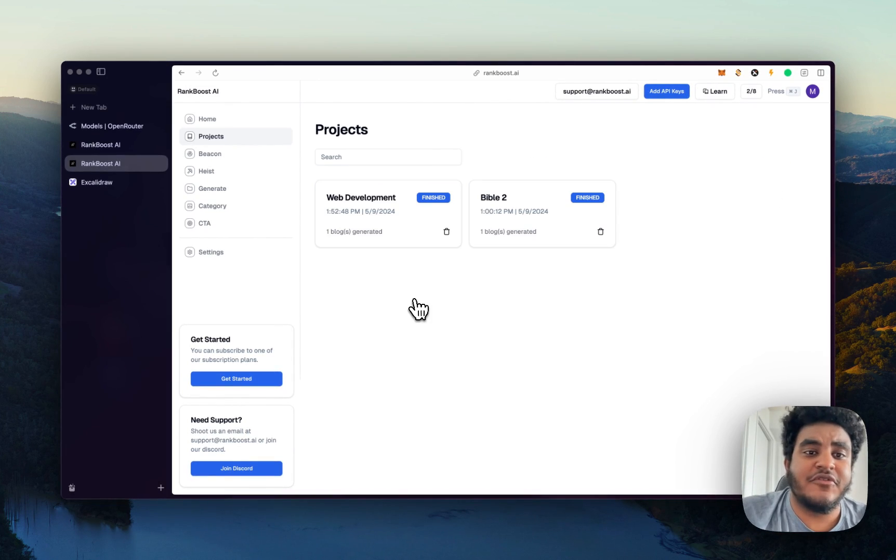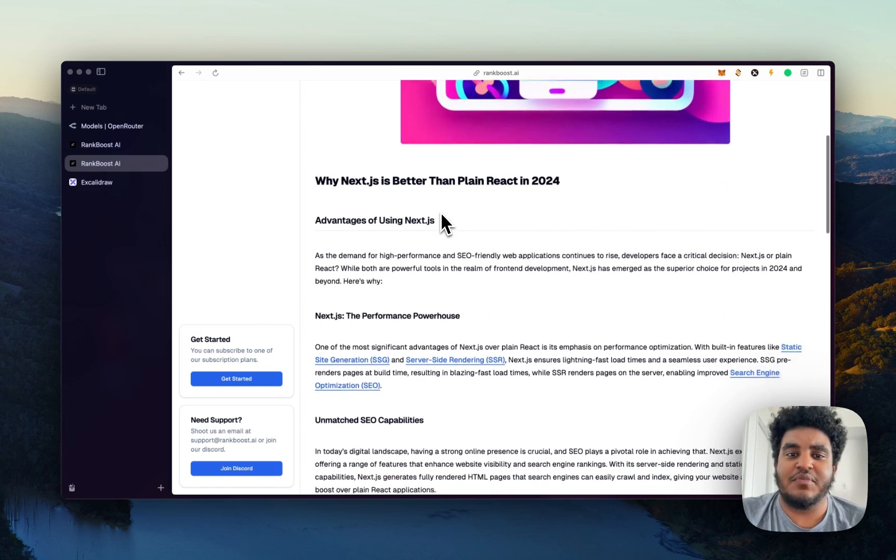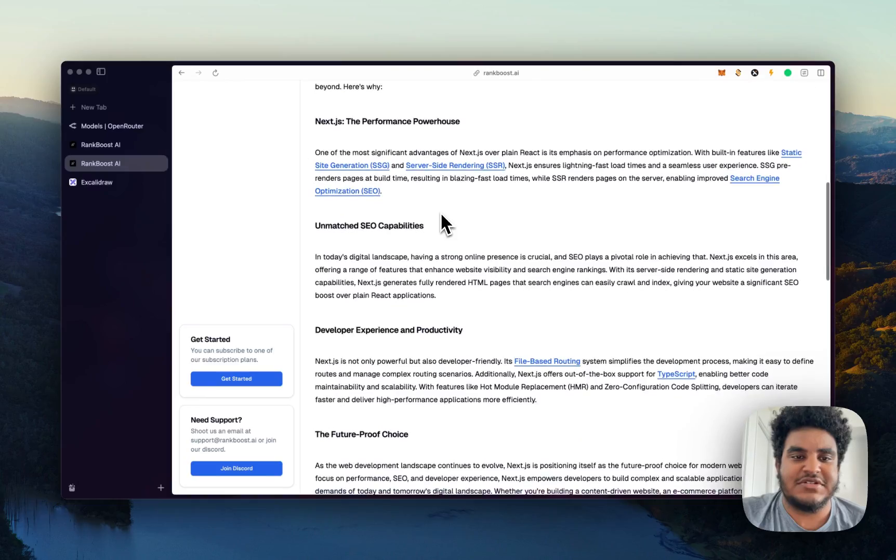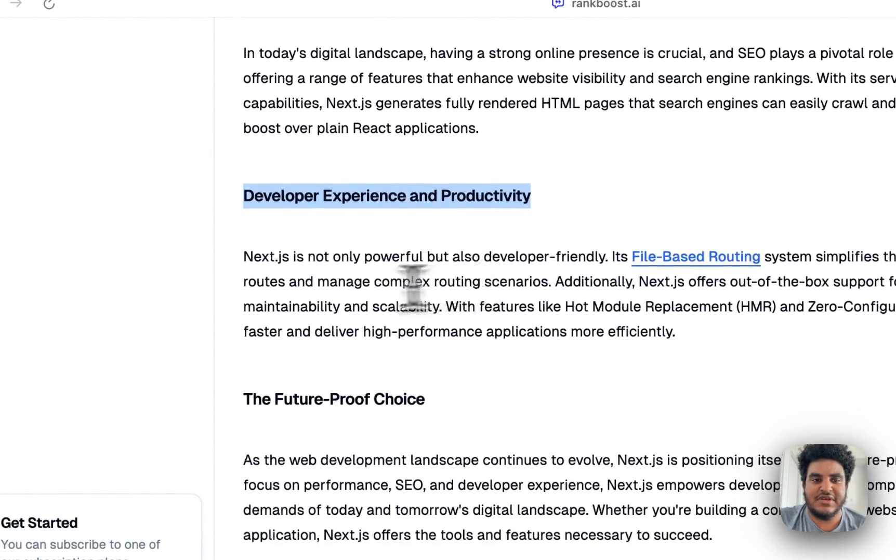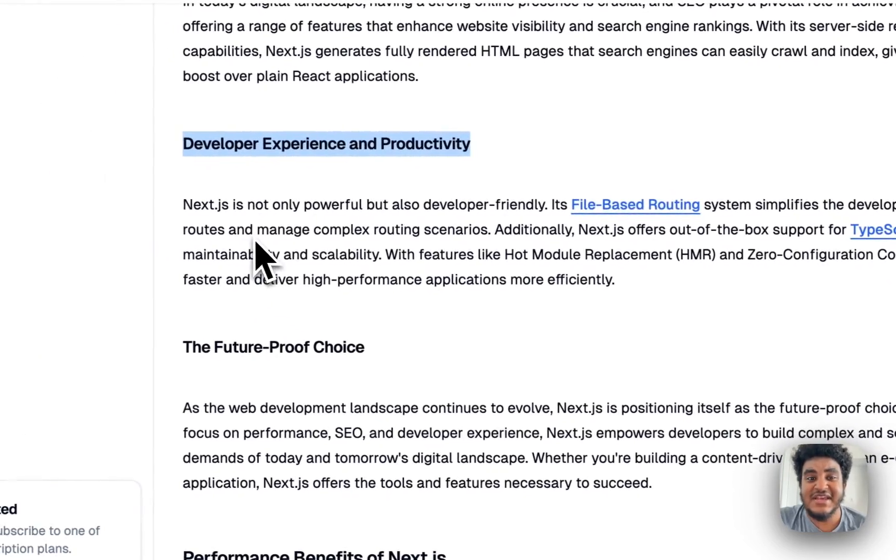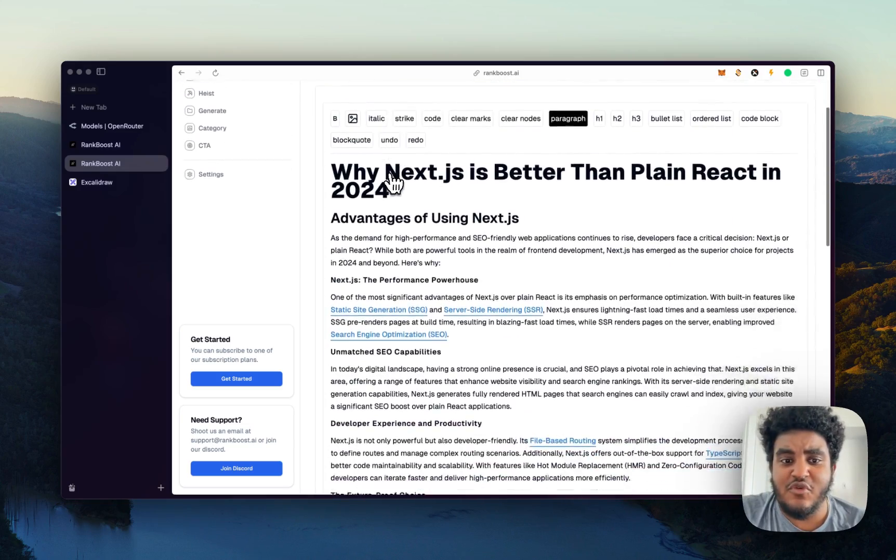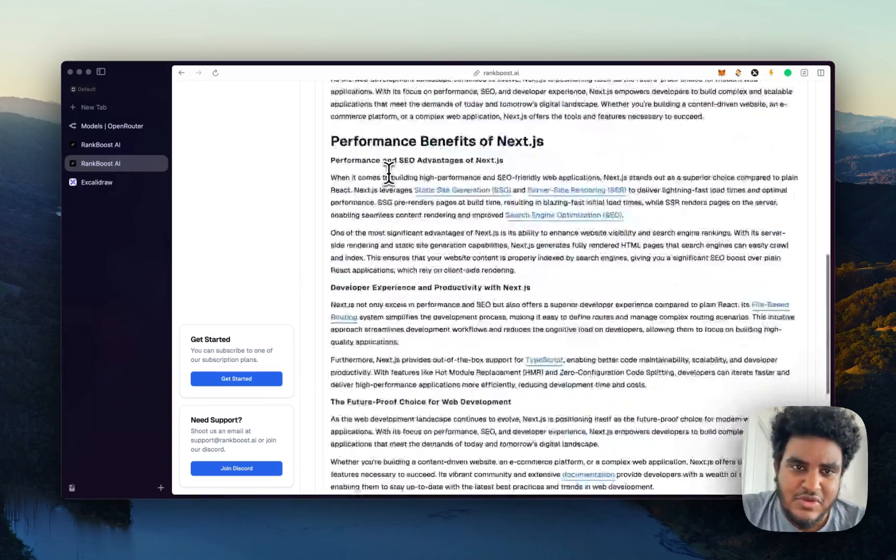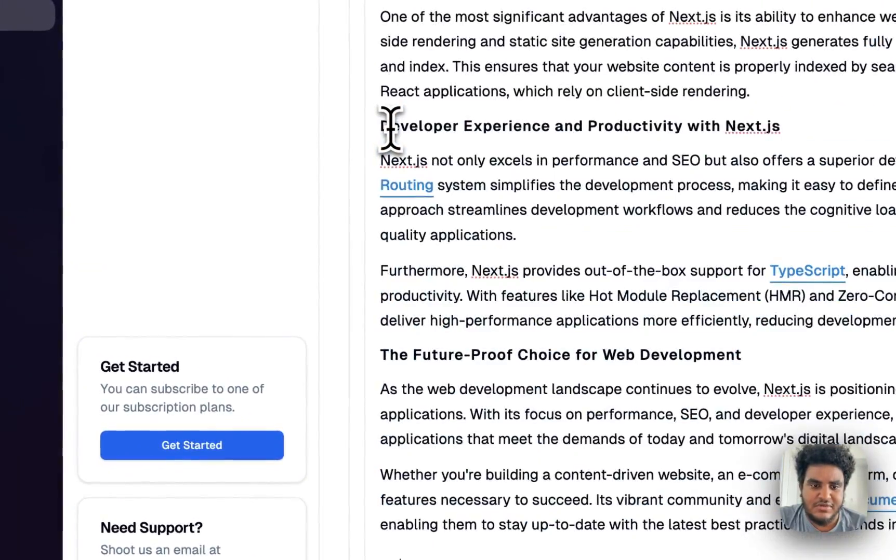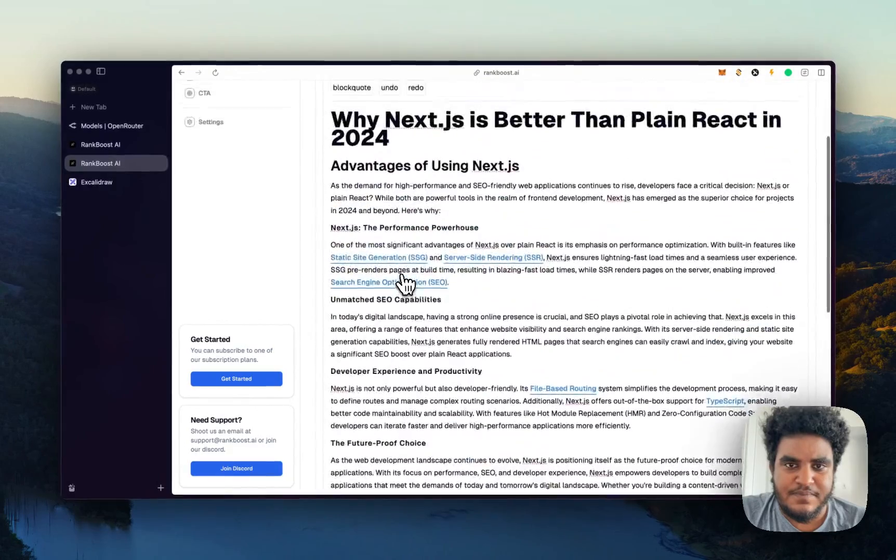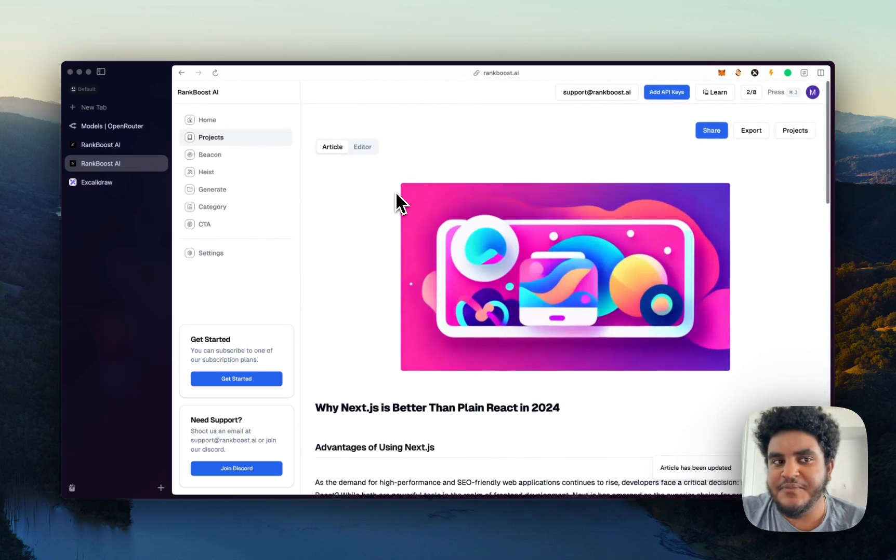So the article is finished generating, let's check it out. See the progress here is complete. Why Next.js is better than plain React in 2024. Let's just see unmatched SEO capabilities, developer experience and productivity. Next.js is not only powerful, but also developer friendly. It's file based routing system simplifies the development process, making it easy to define routes and manage complex routing scenarios. So I like this article. And if you want it to make it better, because AI can never be perfect, you can head on to the editor. Let's say I don't like the conclusion. I'm just going to delete the entire conclusion. I'm going to click submit. And if I go back to the article, guess what conclusion is gone.